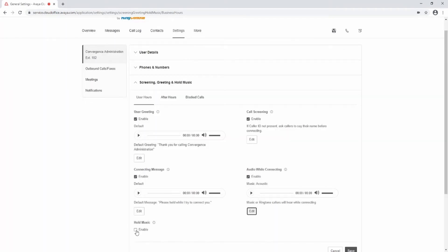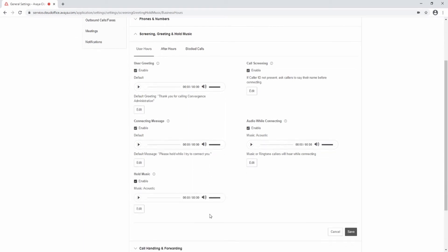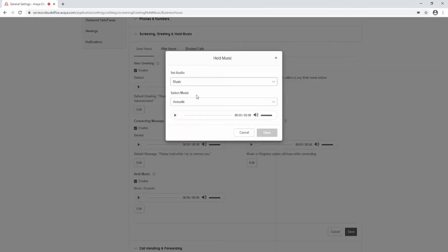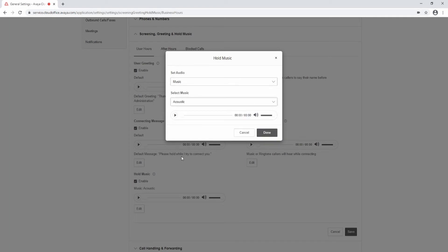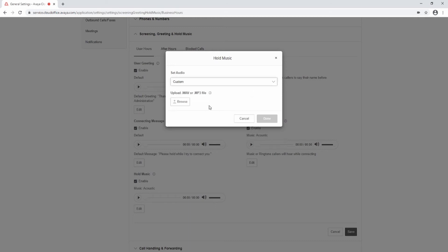Hold Music: callers placed on hold will hear the music or ringtone selection configured with this setting. To edit this, select the Edit button and select Ringtones, Music, or Custom from the drop-down menu. To play a standard ringtone while on hold, select Ringtones and select Done. To play music, select Music, then select the Music Style from the second drop-down menu and select Done. To play a custom file, select Custom, then select Browse to locate the file on your computer and select Done.